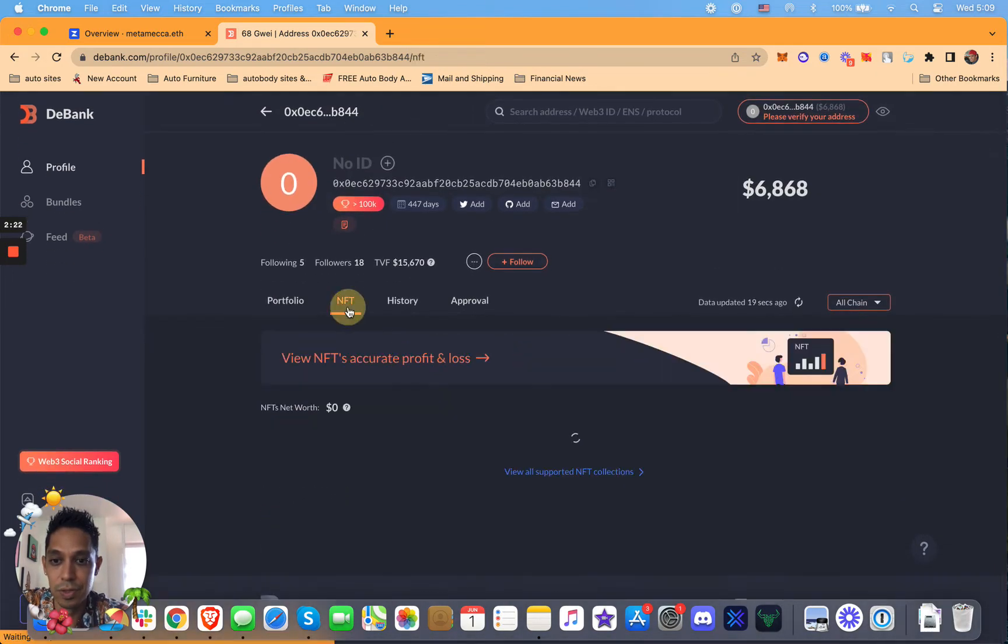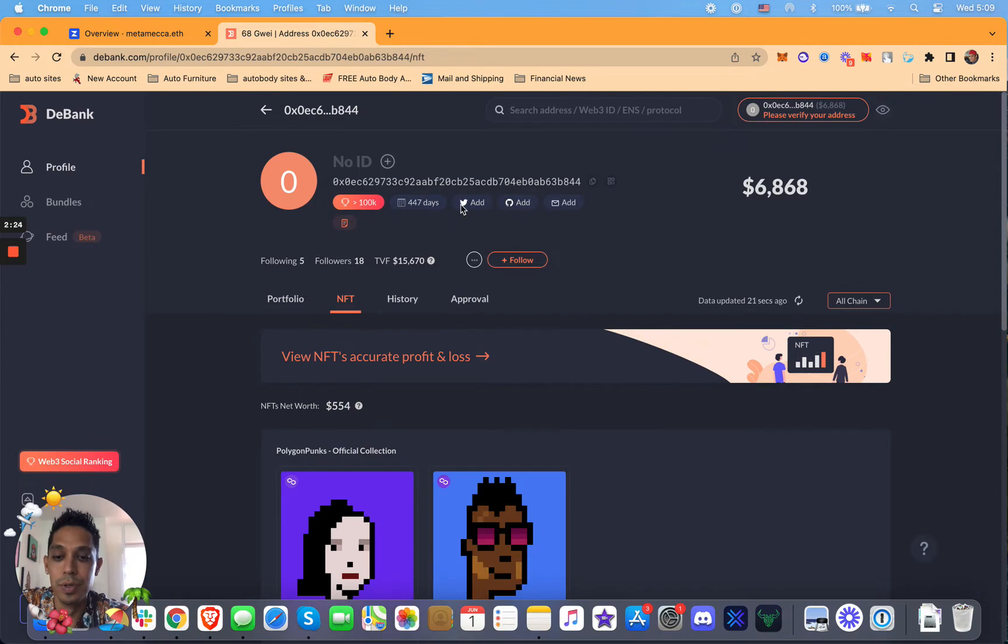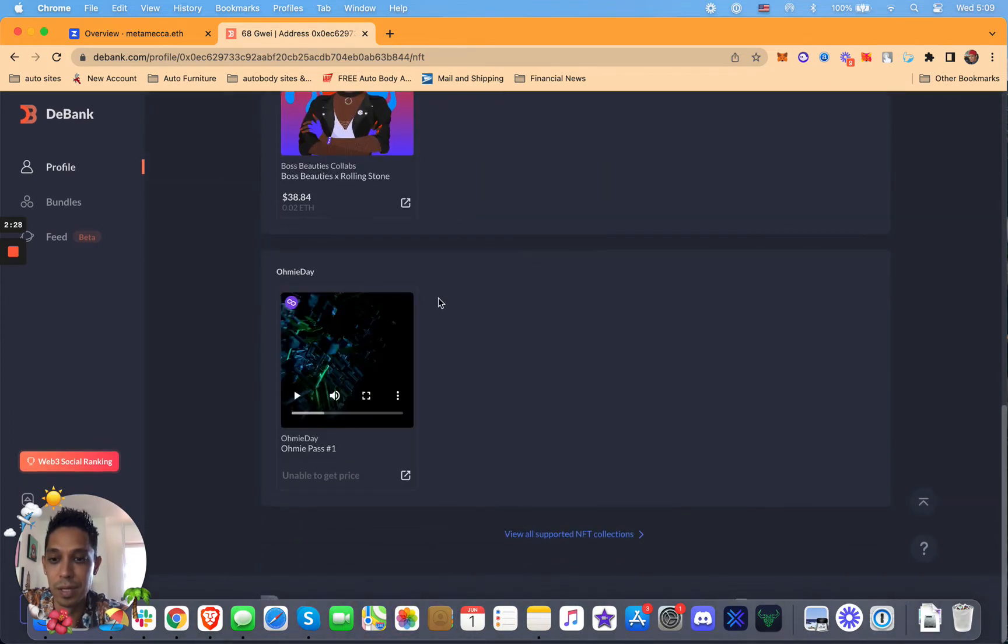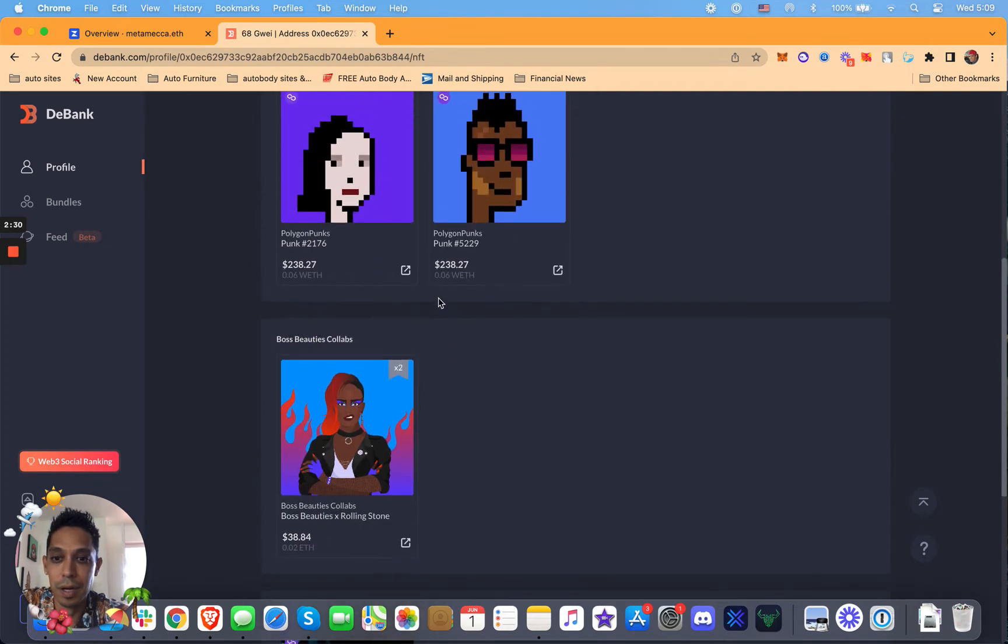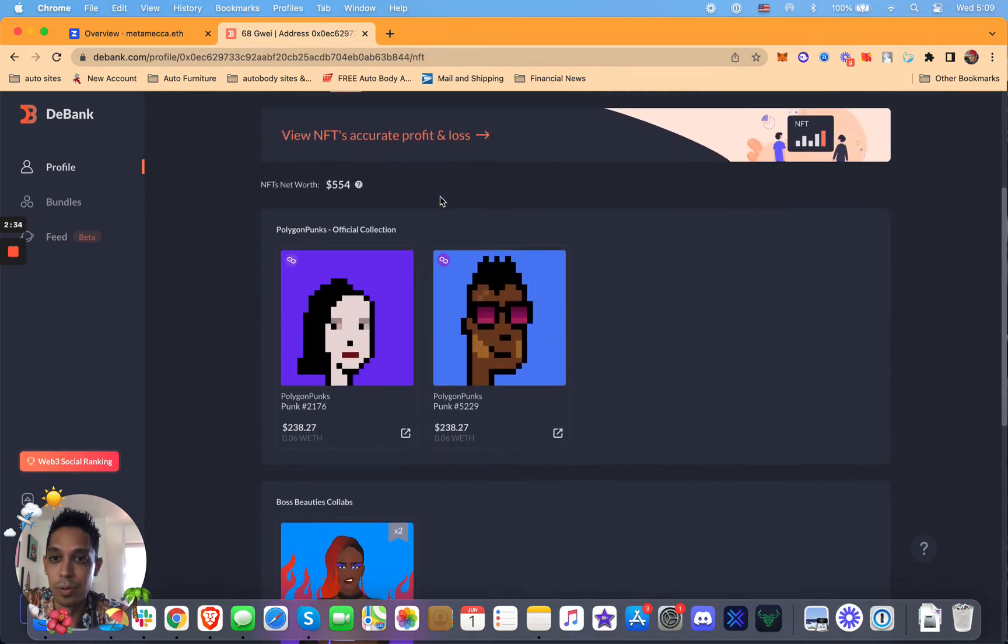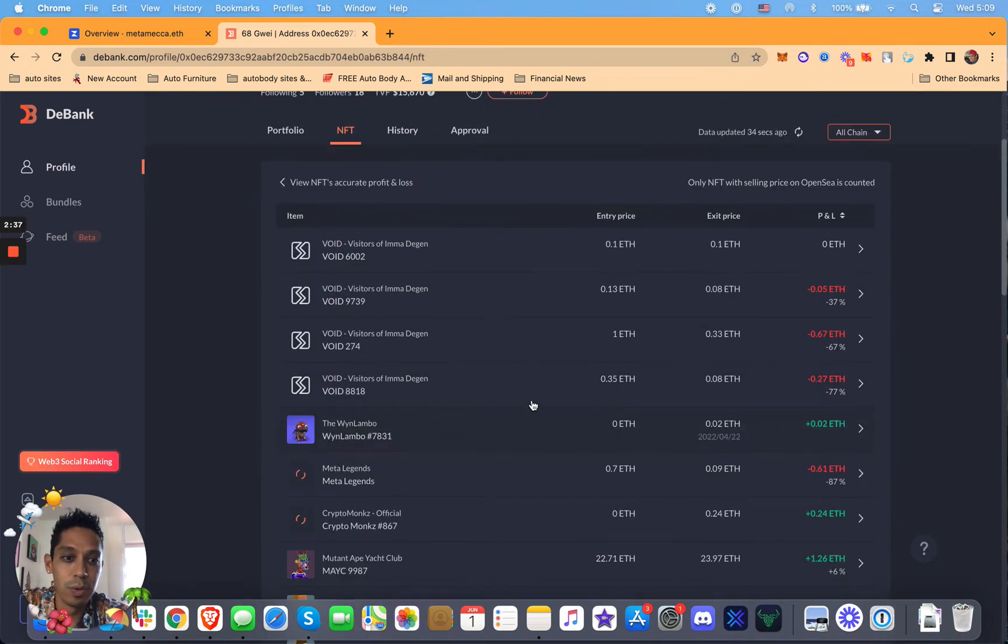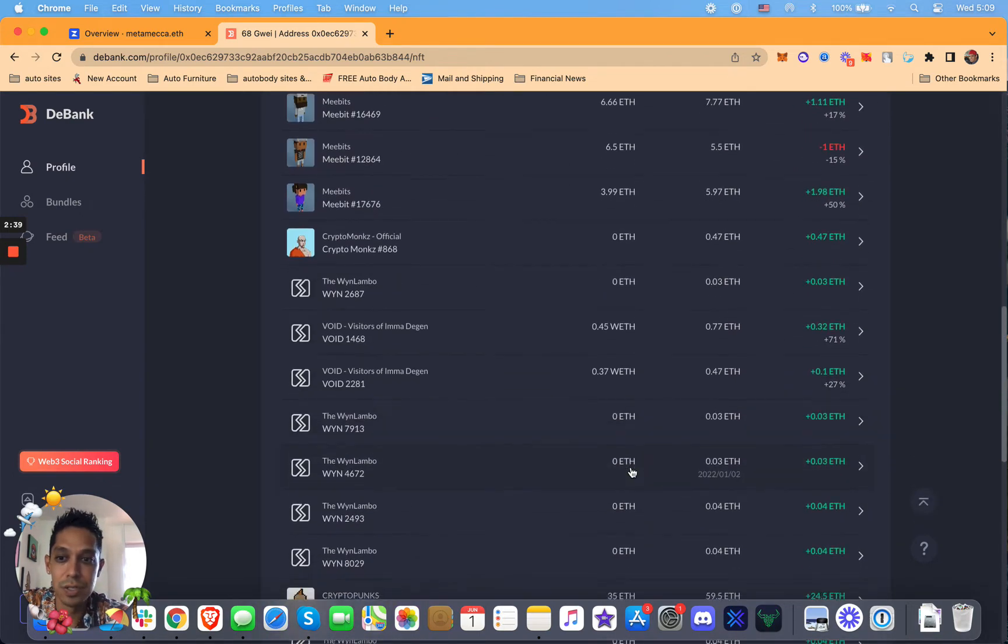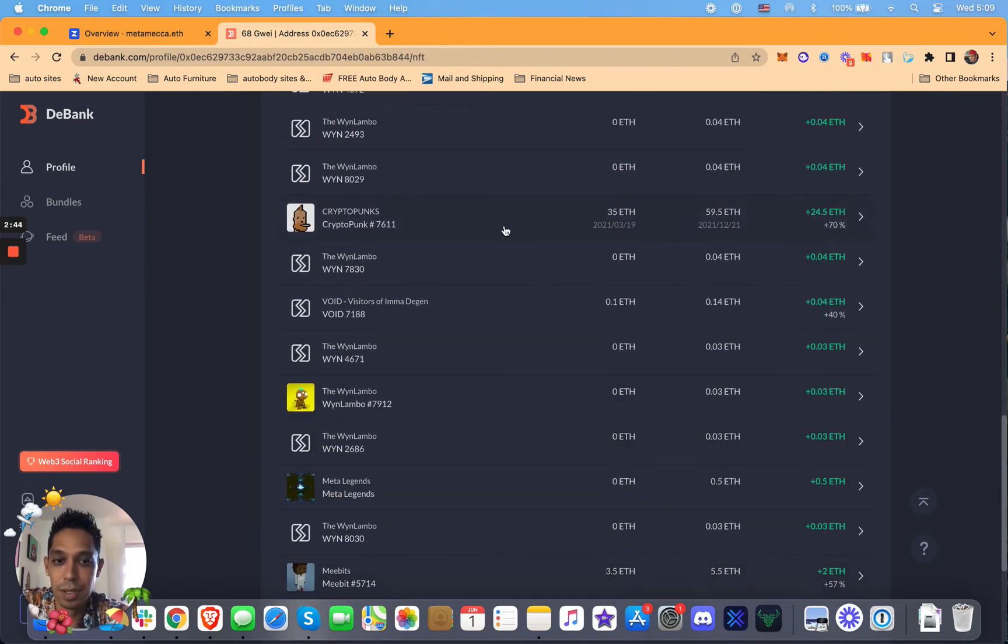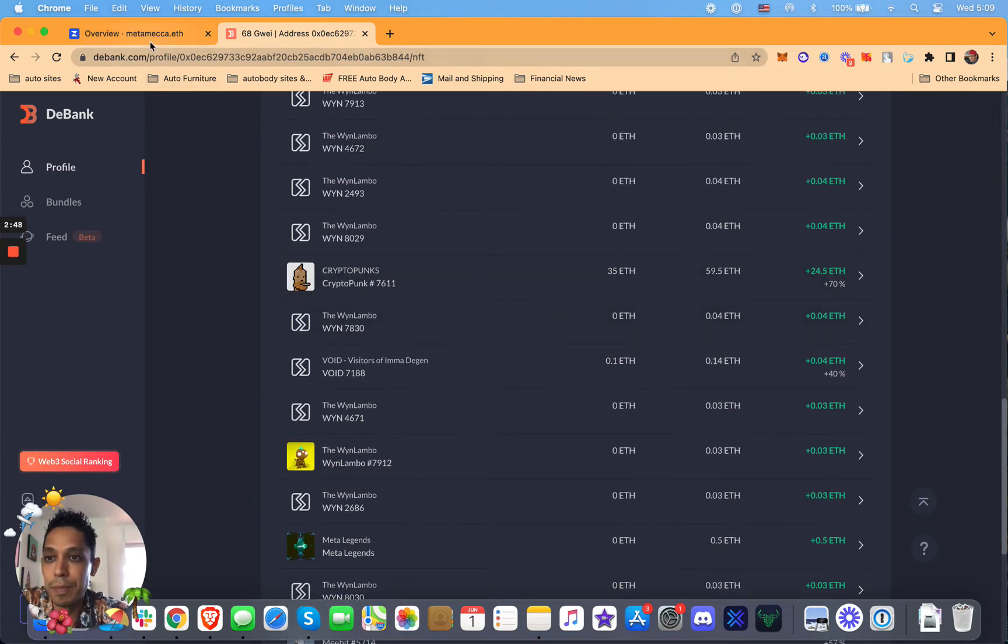And it also gives you your NFT holdings, like whatever NFTs you got. I have a few on this wallet, nothing crazy. But these are just some of the polypunks that I have. So pretty cool. You can view profit and loss, some of the transactions that I've made in the past. CryptoPunk that I sold here. I made 24 Ethereum on it.